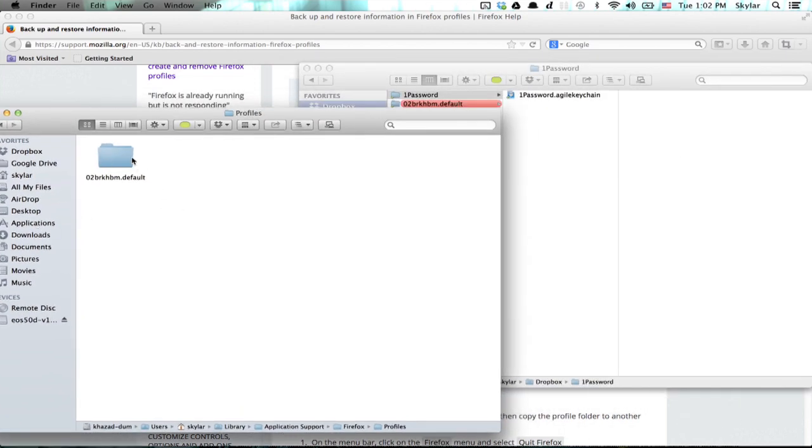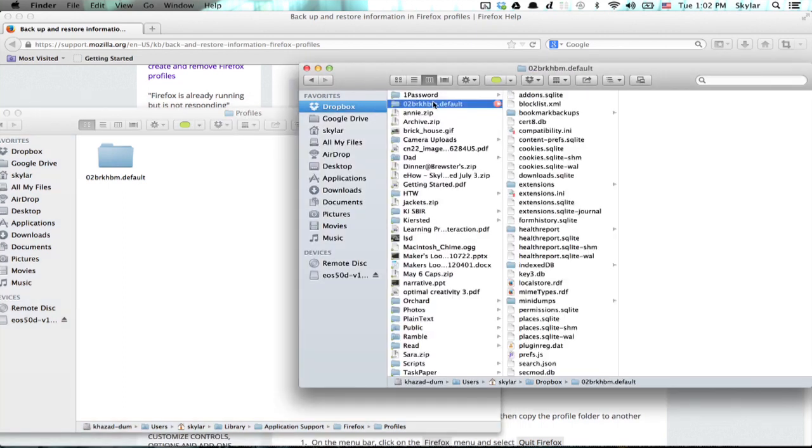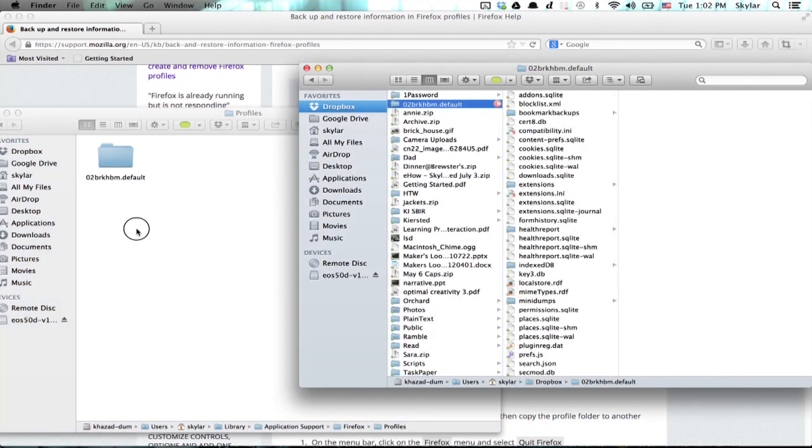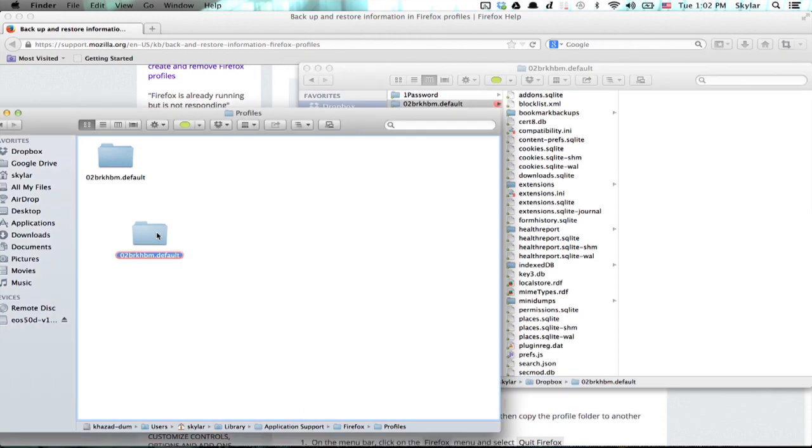This folder won't be there on the new computer, obviously. Go to Dropbox or your thumb drive, whatever. Click it and drag it. There we go.